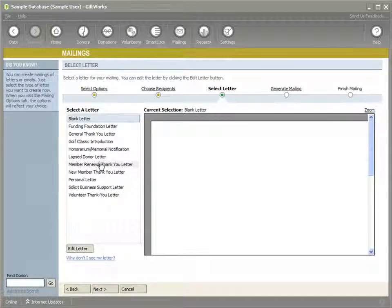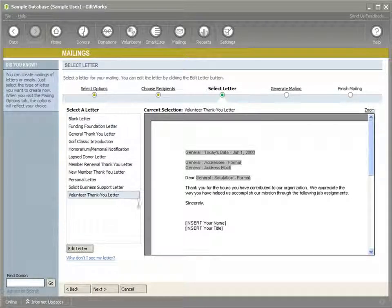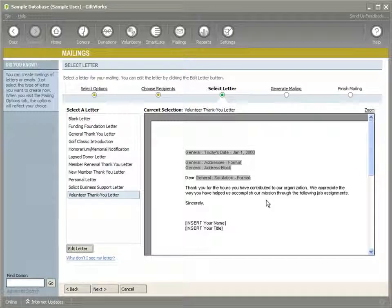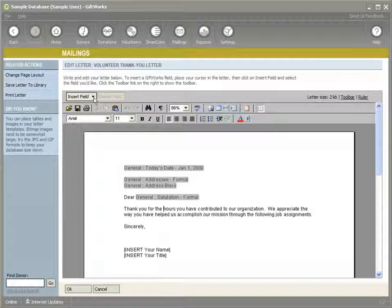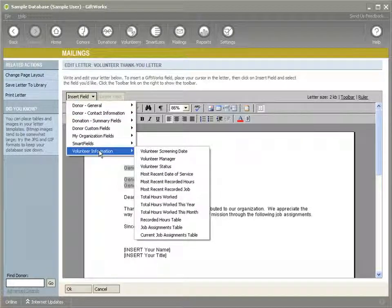I'll click Next, and I have created this volunteer thank-you letter. You can see right now it's kind of a generic letter — it just says thank you for the hours you've contributed to our organization and talks about appreciating the ways they've helped us accomplish our mission. I want to show that with the mailing fields we make available, the volunteer information we make available within the mailing section, you can personalize this letter with specific volunteer information. So rather than just being generic about thank you for the hours, we can actually insert fields, and we have another category here called Volunteer Information.